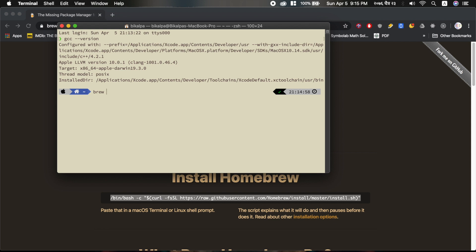After GCC is installed, install Visual Studio Code by running brew install --cask visual-studio-code and press enter.